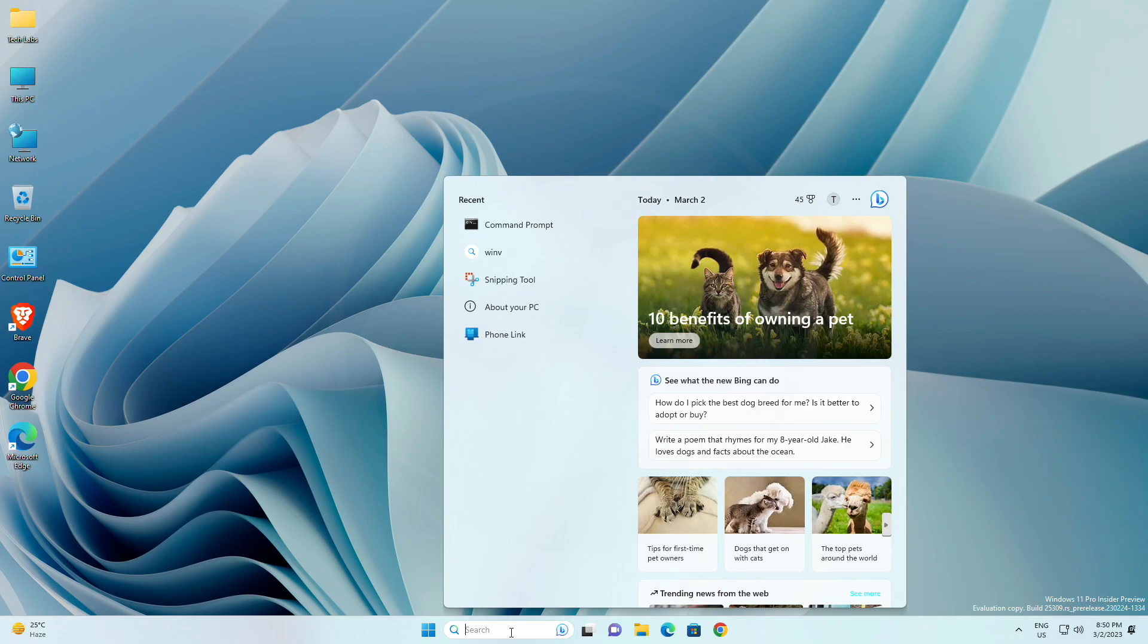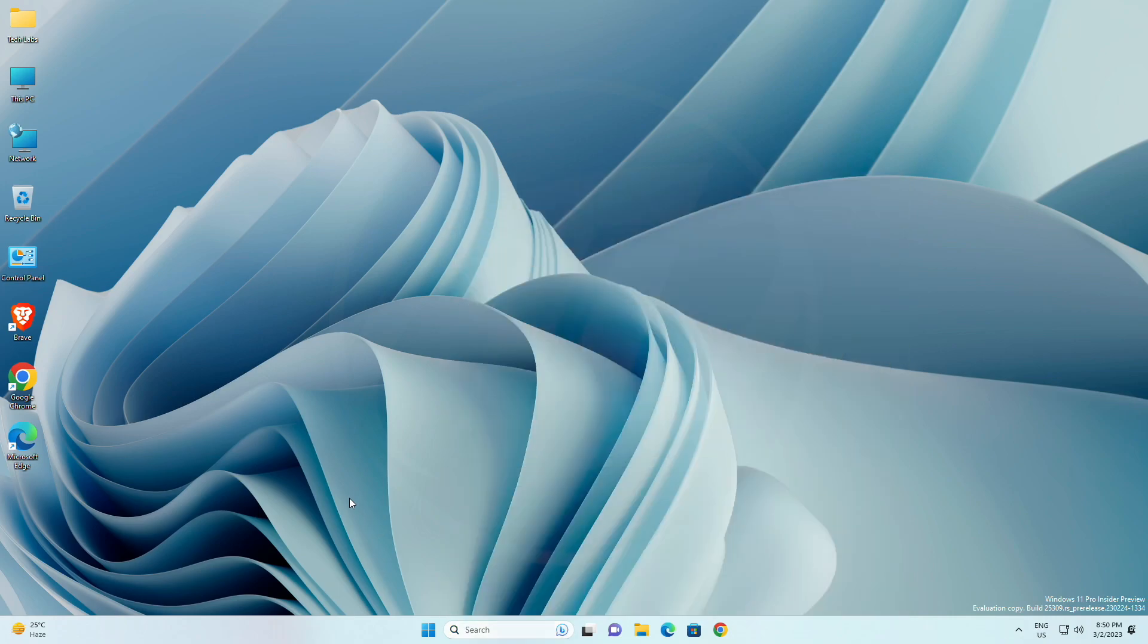Fixed an issue where you might have seen some text flicker in the search box when you click into it. Fixed an issue where the search box might disappear on one monitor if you are using multiple monitors. Made some accessibility fixes to the settings for search under settings, personalization, taskbar.